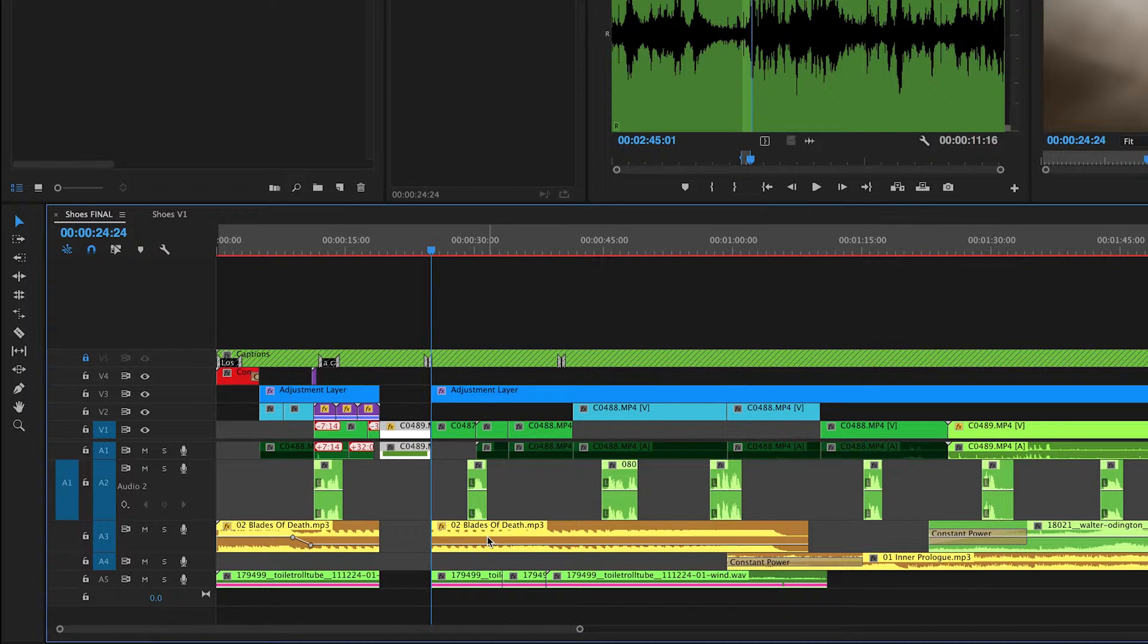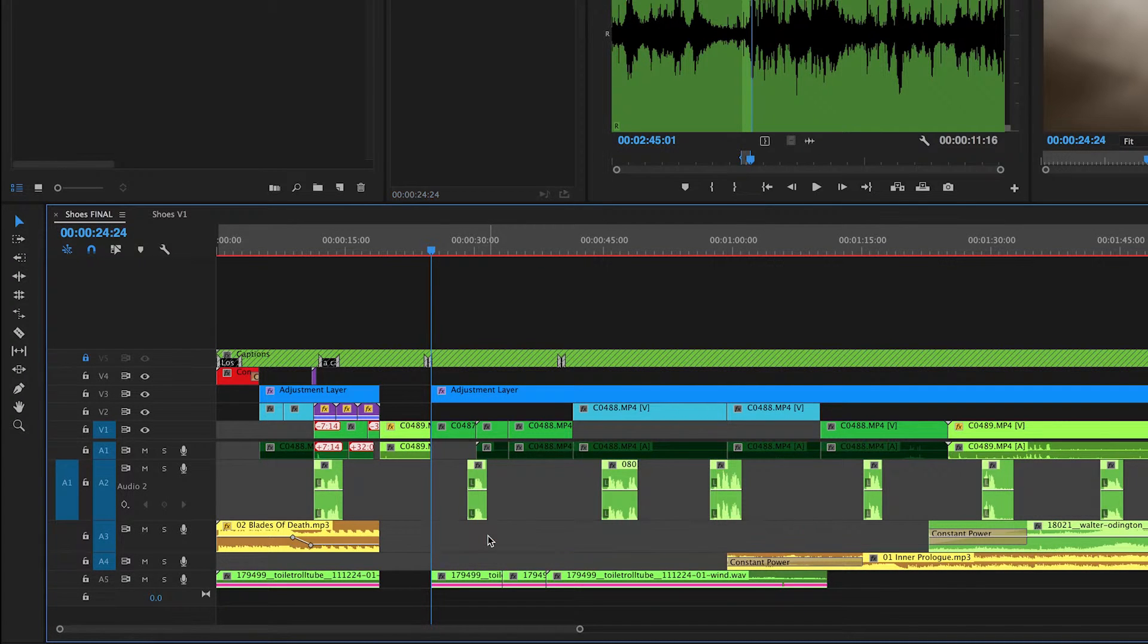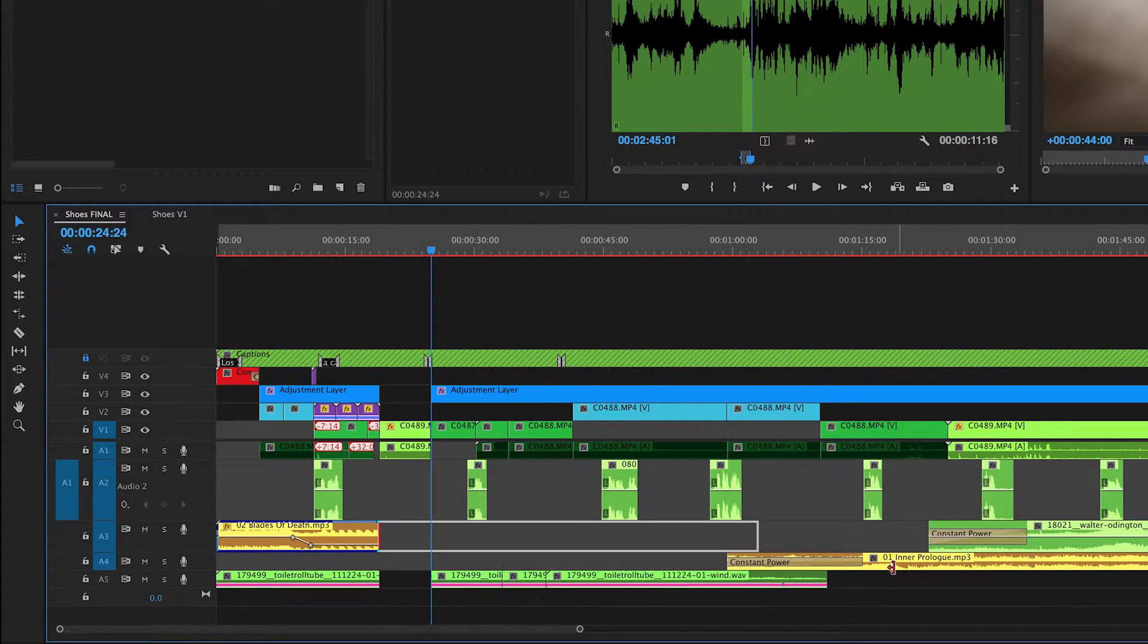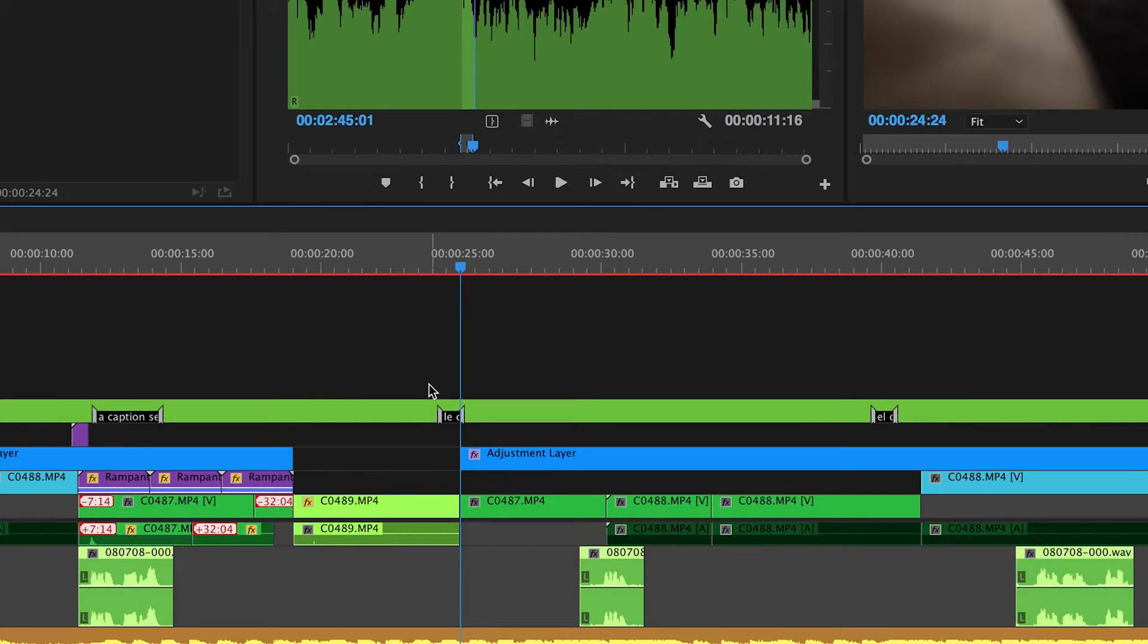As you can see when I made that edit all titles following the new clip lost sync. So as you can see this title should be here, this title should be here, etc.